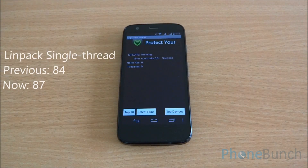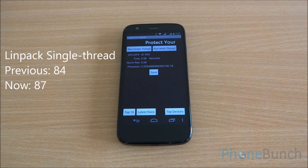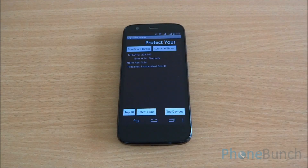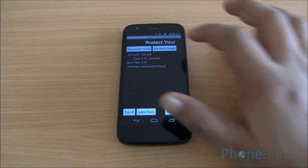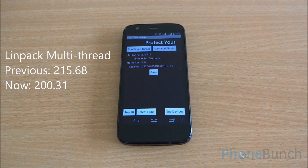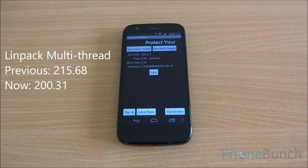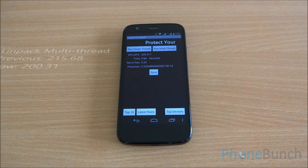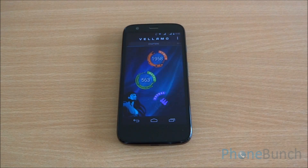This is Linpack single thread — we got a score of 87. Now the multi-thread test; it's a bit inconsistent. Here we got a score of 200. You can see that the scores are a bit up and down from the previous ones, but again they are pretty much in the same realm.